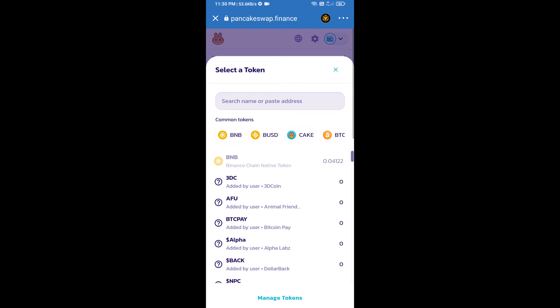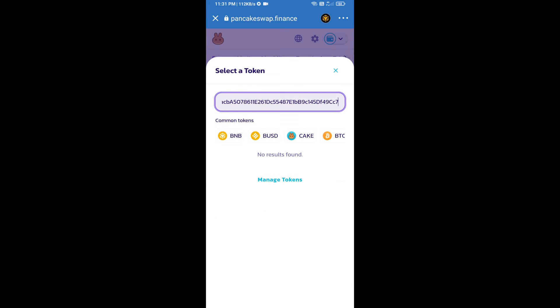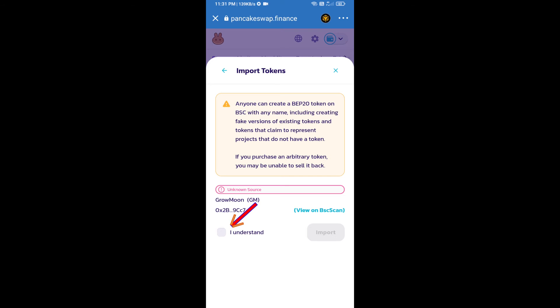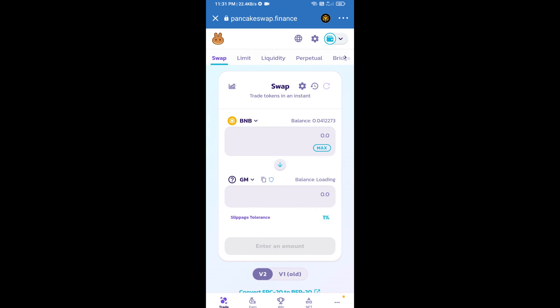And paste here. We will click on Import, click on I Understand, and re-click on Import. After that, we will set slippage for effective purchasing. Click on this icon.